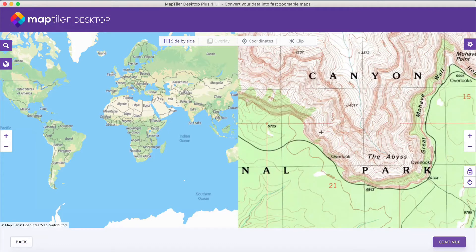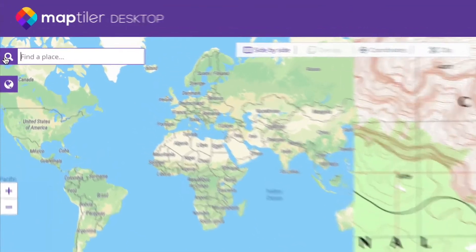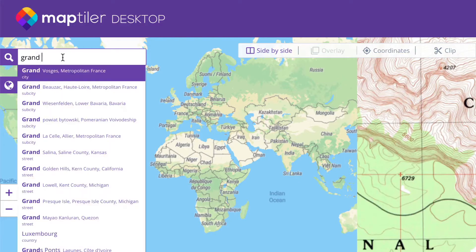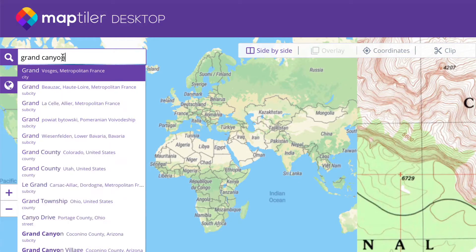Next, you will be prompted to assign ground control points. To do this, you first need to zoom into the location where the image is located. You can use the search box at the top left side of your display to find a town or street you know is near your image.